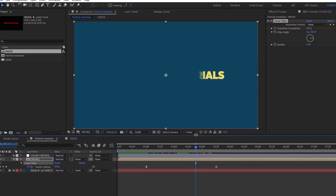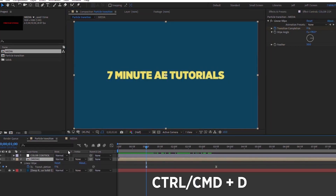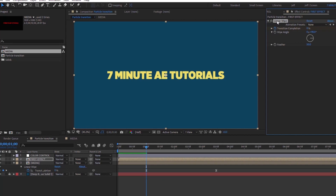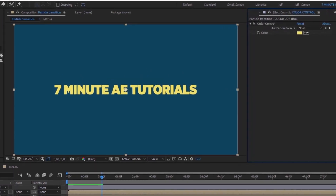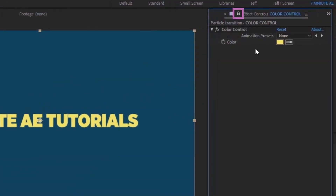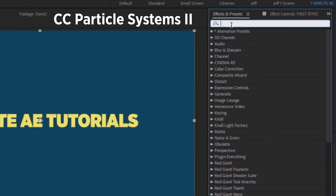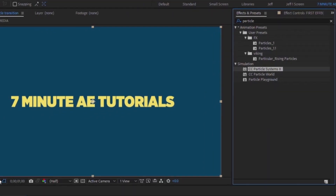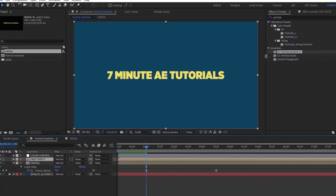Now let's duplicate the Media layer — Ctrl+D — and rename this 'First Effect'. Remove the Linear Wipe because we don't need it for this layer. Now in the Effects & Presets panel, type in 'Particle' and find CC Particle Systems 2. With First Effect highlighted, double-click on CC Particle Systems 2.